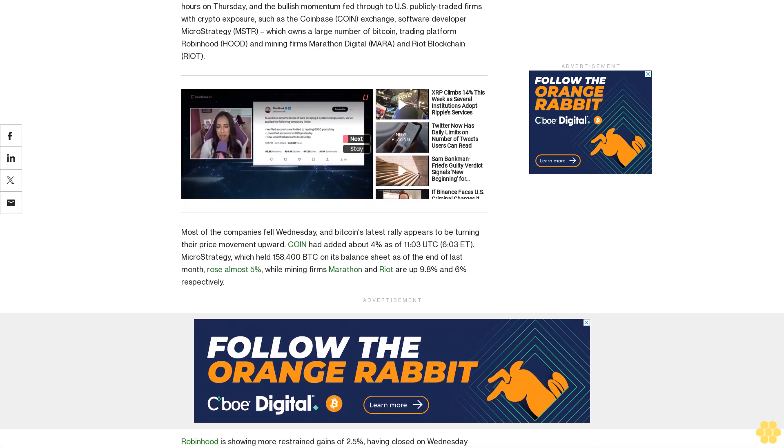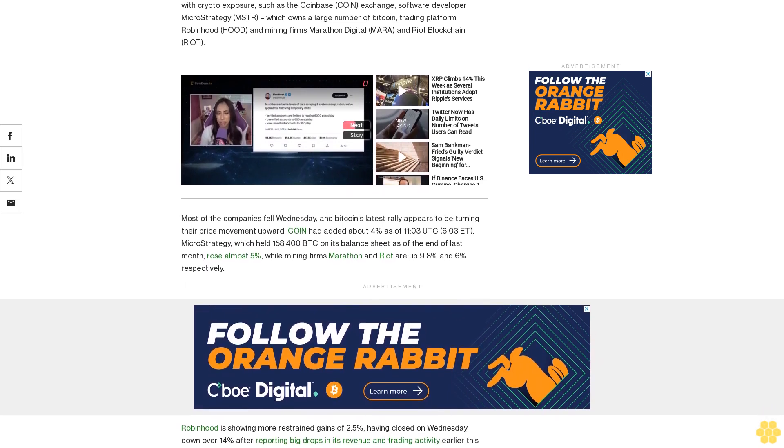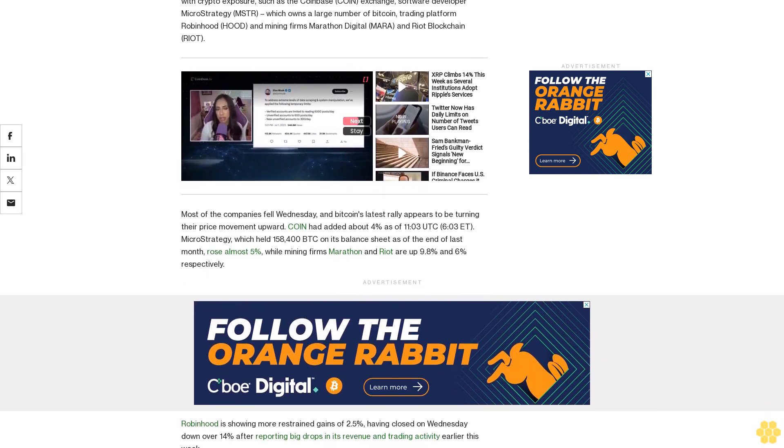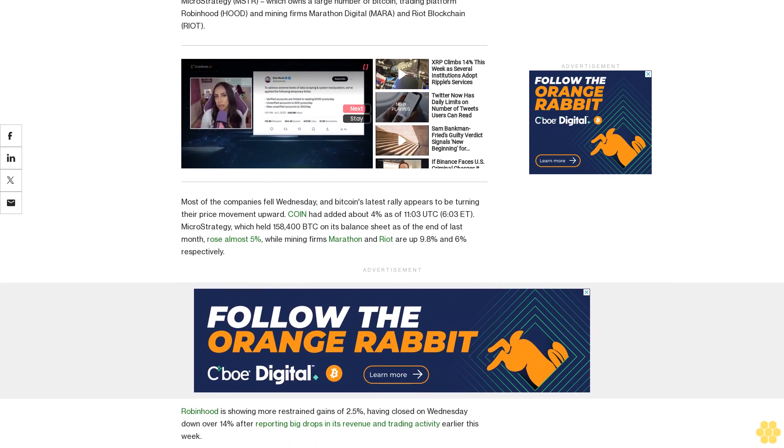Having closed on Wednesday down over 14% after reporting big drops in its revenue and trading activity earlier this week.